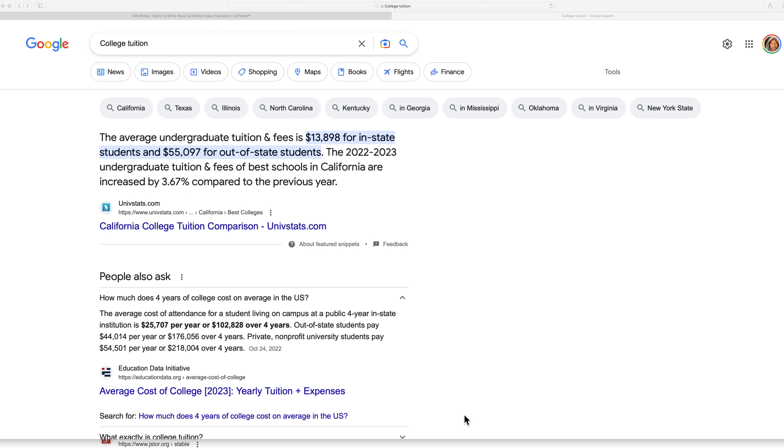So just do some research before you commit to loans of that amount. There are scholarships, there are grants, there's a lot of help out there for you. But even if you get help, it's still expensive and it's still burdensome. So you got to be very, very careful.